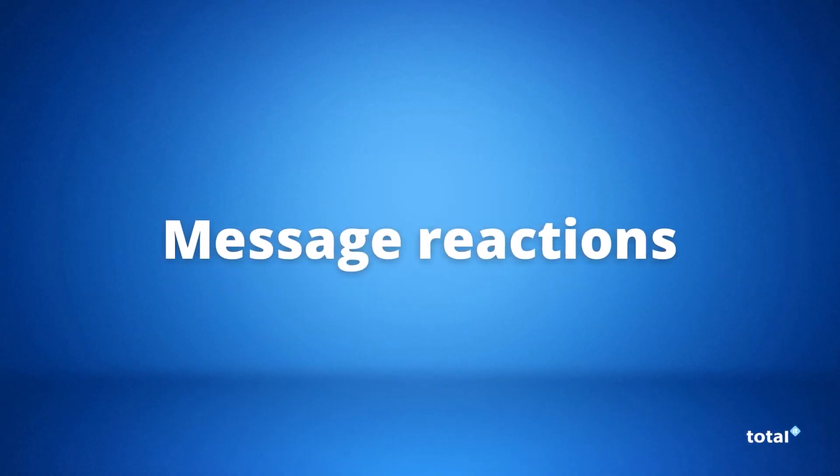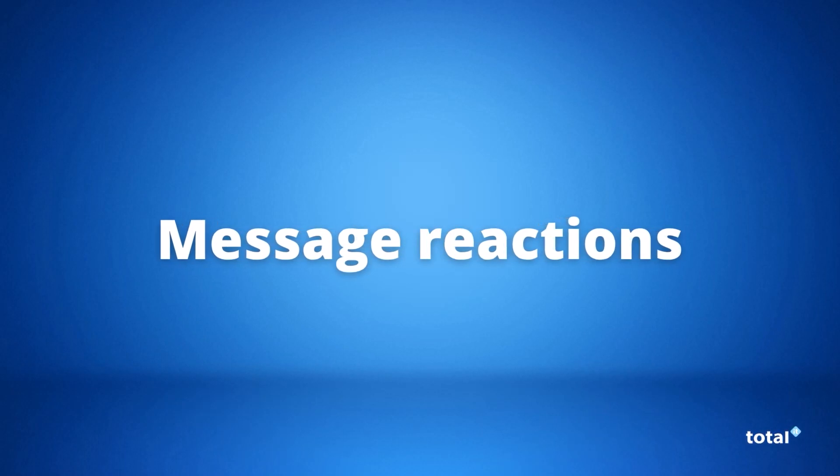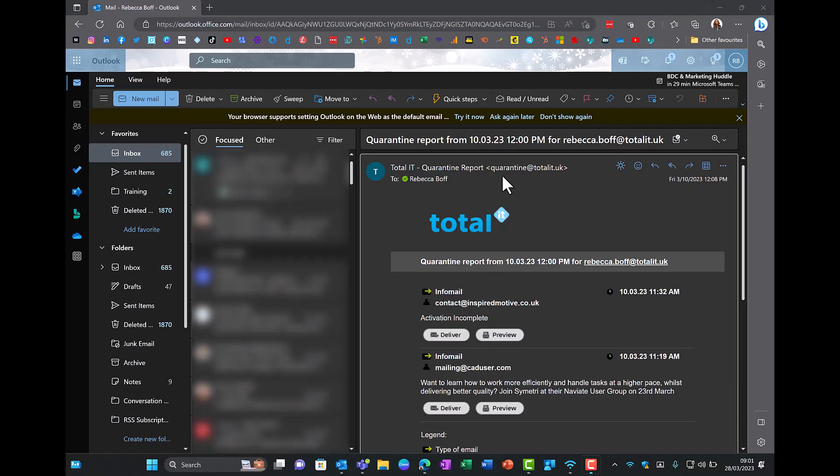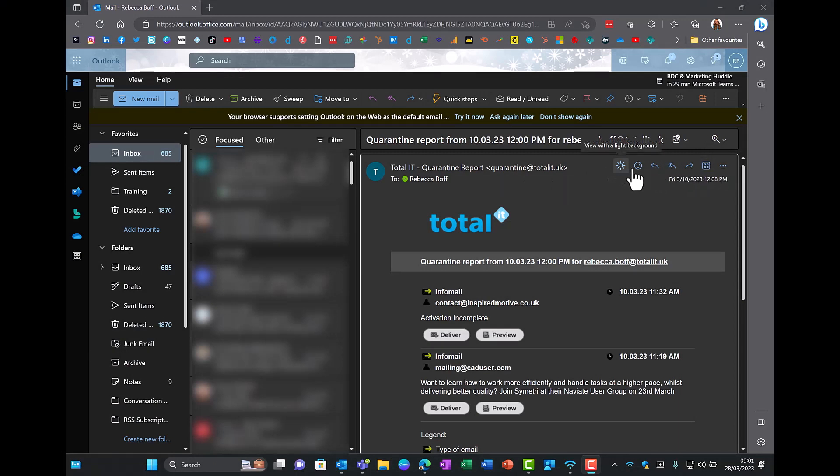Our last but not least update is the message reactions. When you open a message up on the right hand side where you would normally reply or forward an email, you can now react to an email with Microsoft's new 3D emojis.